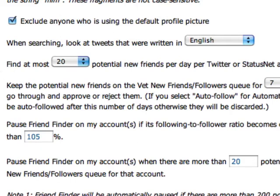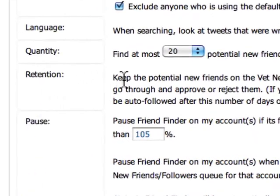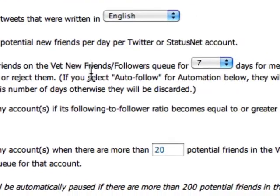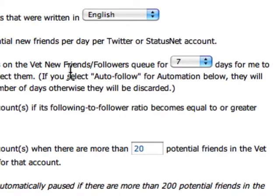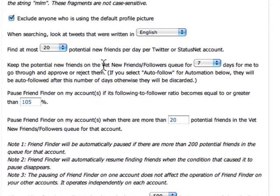The quantity setting asks how many people you want this tool to find per day. Retention is asking: once this tool finds a certain number of users, how long do you want the system to hold on to them before you can go through and vet them? As a reminder, this tool is really finding the people for you to follow, but you have to manually go through and vet these people.